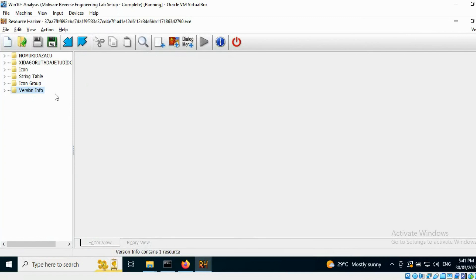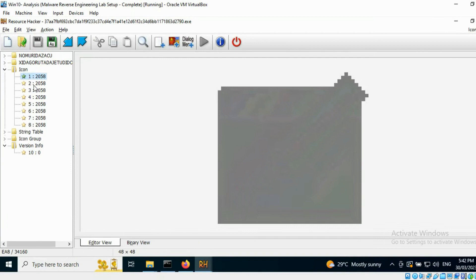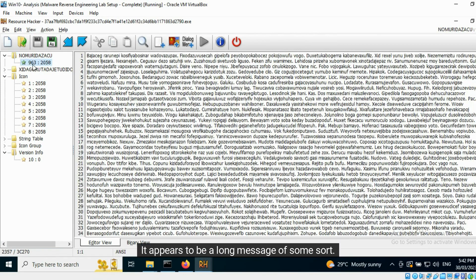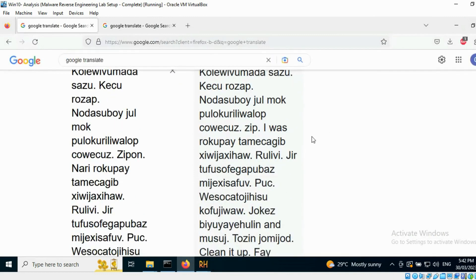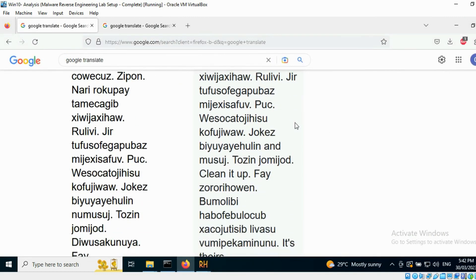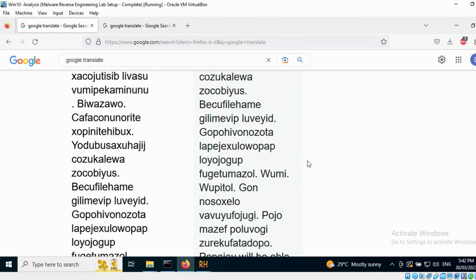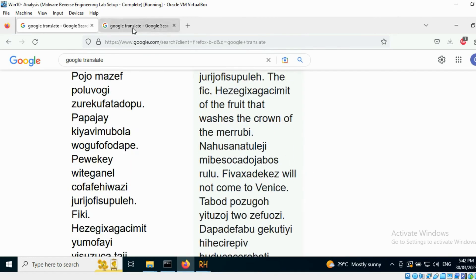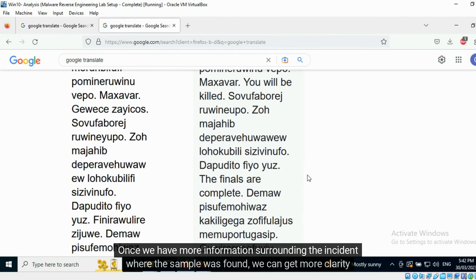Here is another malware sample. Besides the versioning and icon information, there appears to be some foreign language strings within the resources section. It appears to be a long message of some sort. It is rather unusual to see these strings within an exe file.